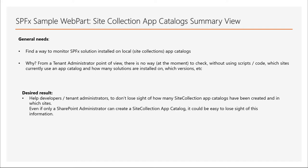So the desired result was to help developers and tenant administrators to not lose sight of how many site collection app catalogs have been created and in which sites. Even if only a SharePoint administrator can create a site collection app catalog, it could be easy to lose sight of this information.